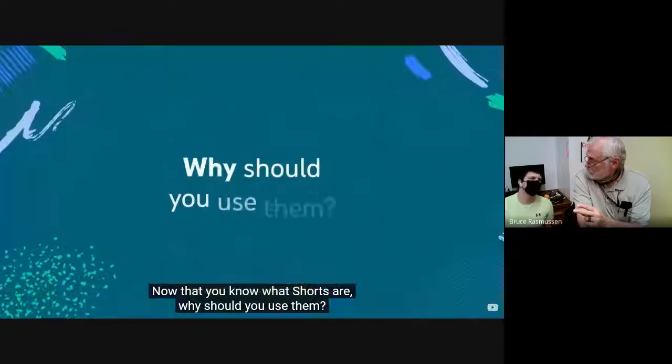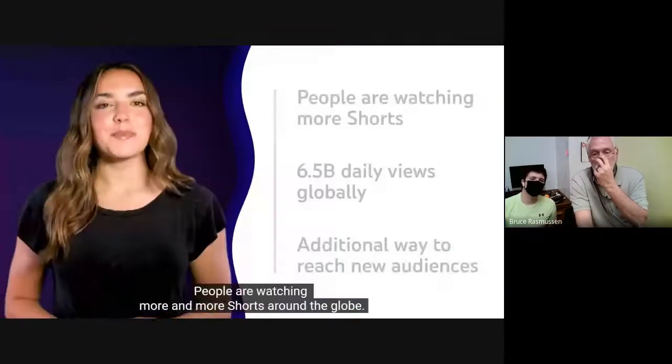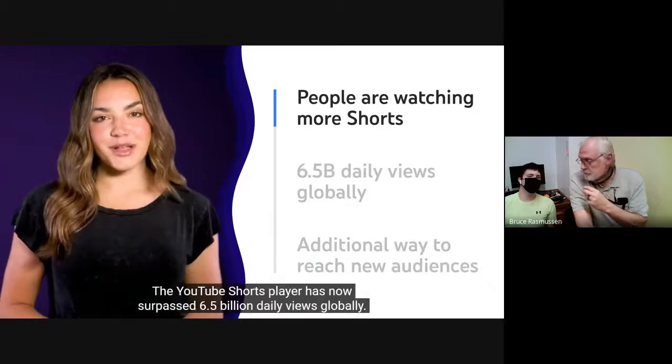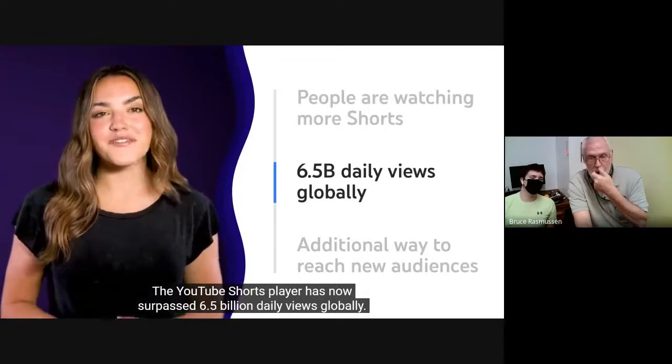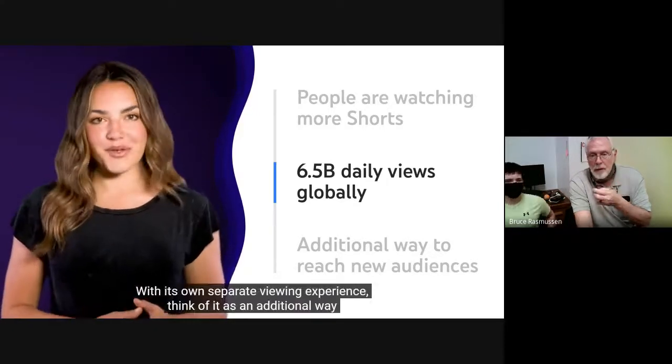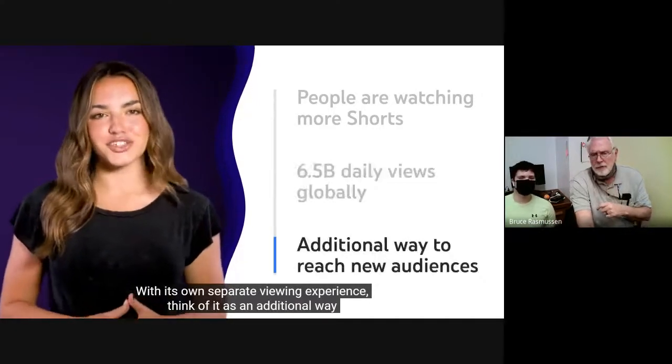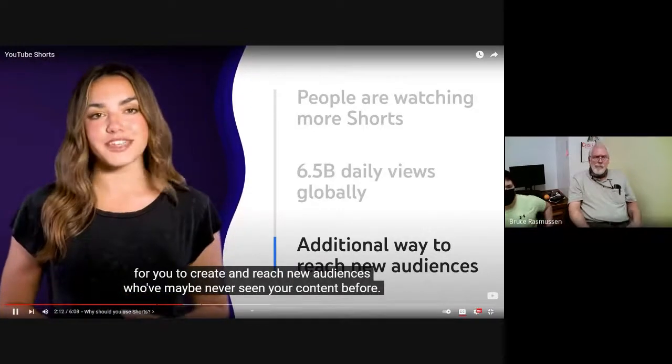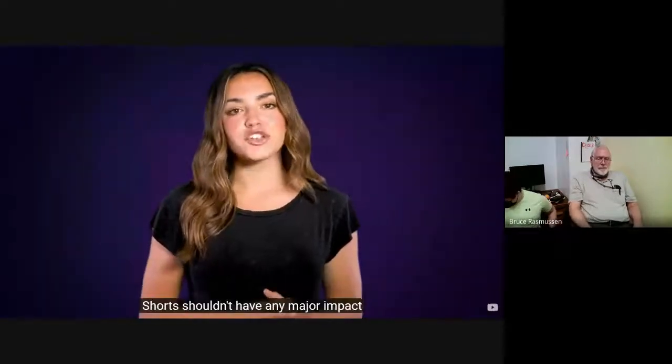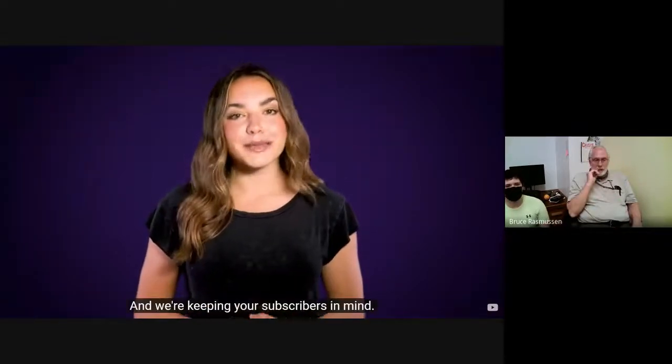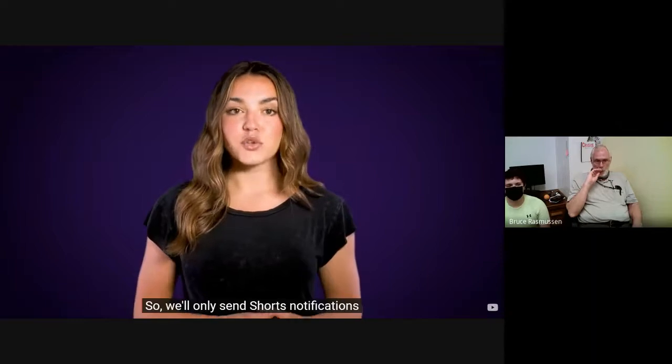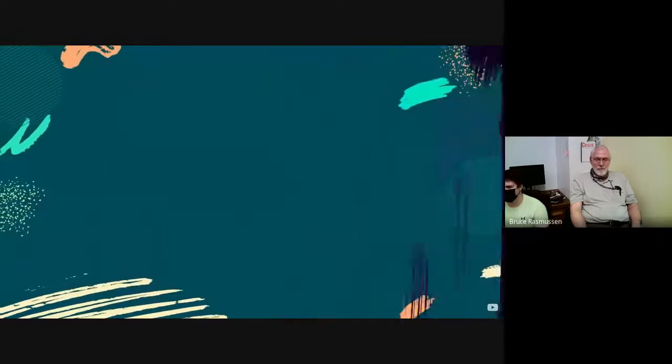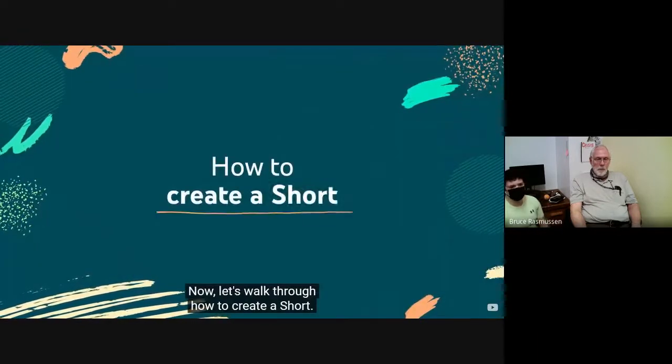Now that you know what shorts are, why should you use them? People are watching more and more shorts around the globe. The YouTube Shorts Player has now surpassed 6.5 billion daily views globally. With its own separate viewing experience, think of it as an additional way for you to create and reach new audiences who've maybe never seen your content before. Shorts shouldn't have any major impact on the performance of your regular YouTube videos. And we're keeping your subscribers in mind, so we'll only send shorts notifications to subscribers who regularly watch shorts content. Now let's walk through how to create a short.